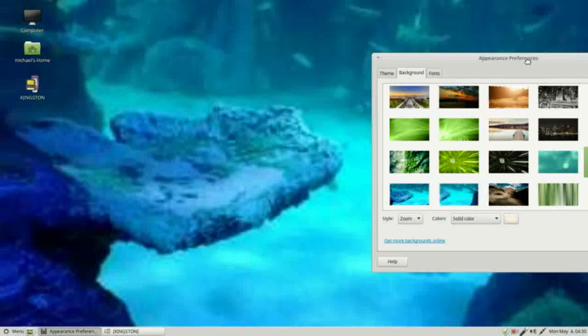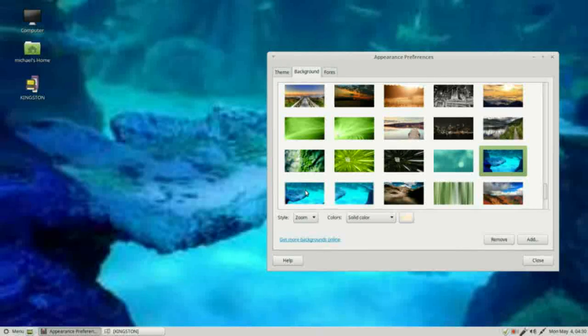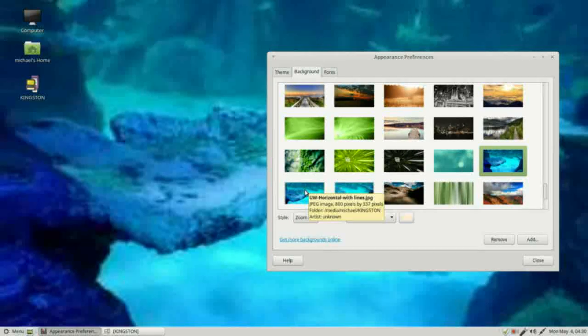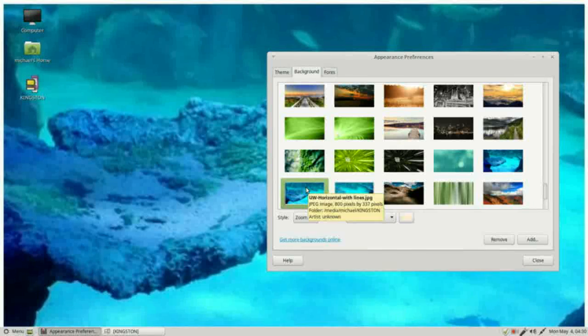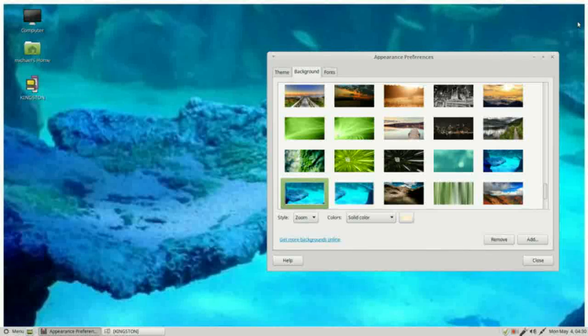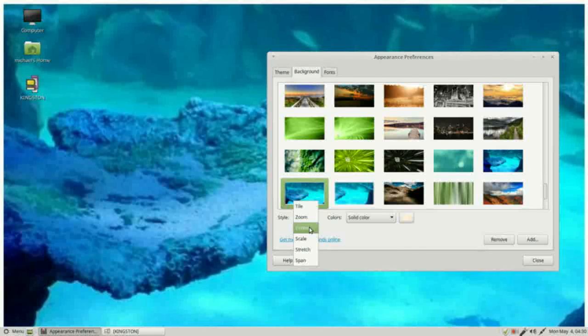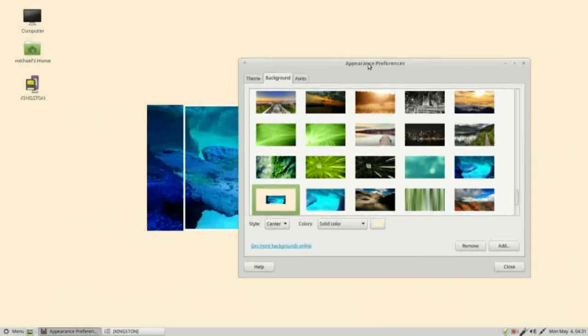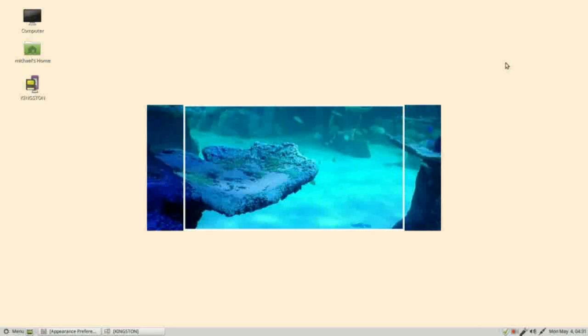I'm going to change our picture to UV horizontal with lines. We see with this zoomed in the picture has got a little frame around it, these white lines going all around the picture. If I now change this to center, I'm going to minimize the appearance preferences window.